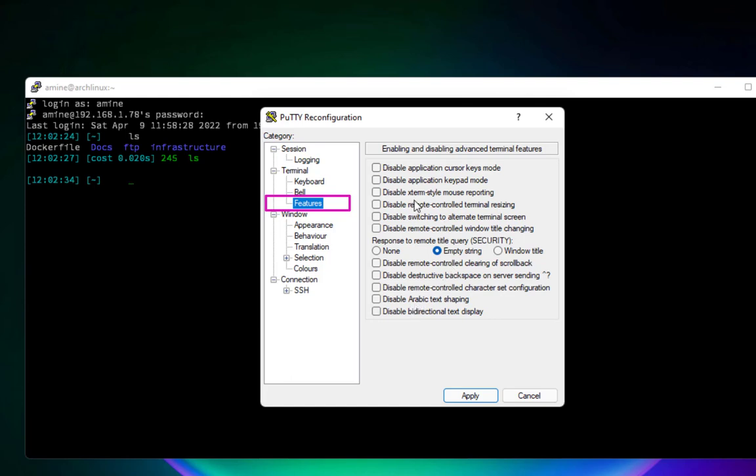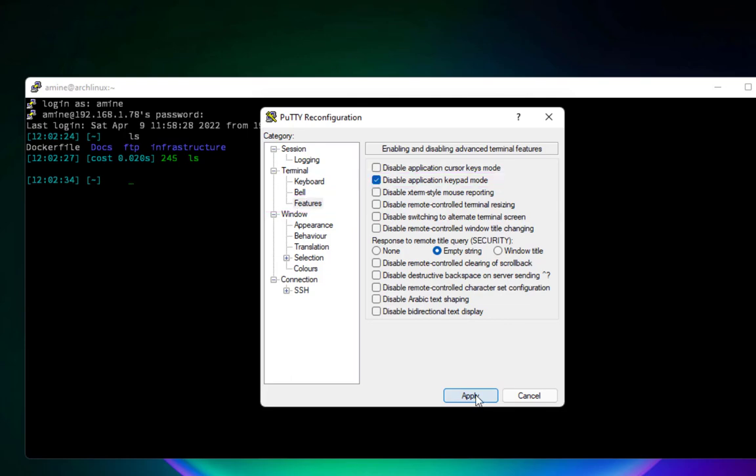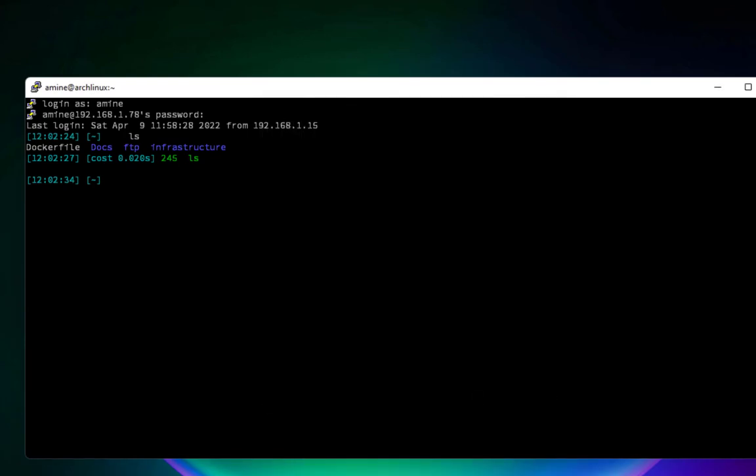In order to enable the numeric keypad, all you have to do is check this box here: 'Disable application keypad mode'. I will check it and hit Apply. Now I can actually use the numeric keypad. If I type, for example, 1-2-3, I no longer get error sound and I can work with it.